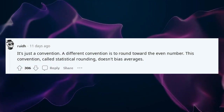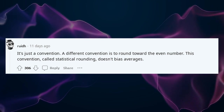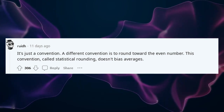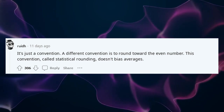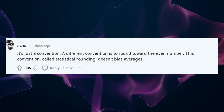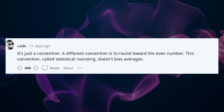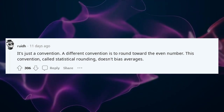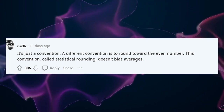It's just a convention. A different convention is to round toward the even number. This convention, called statistical rounding, doesn't bias averages.